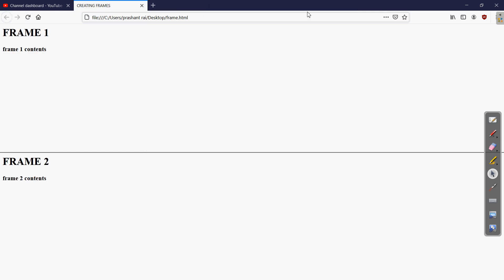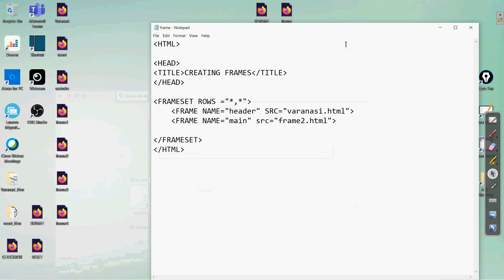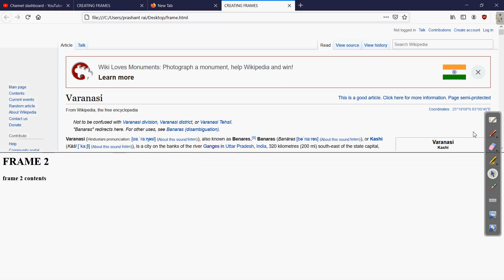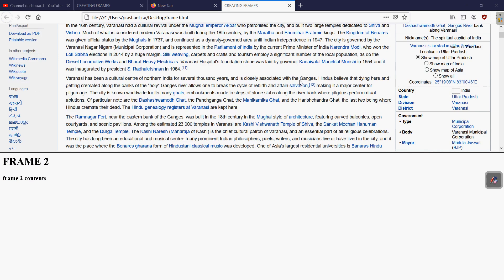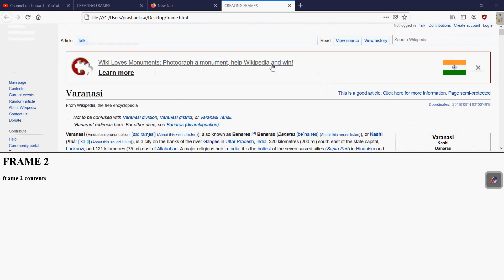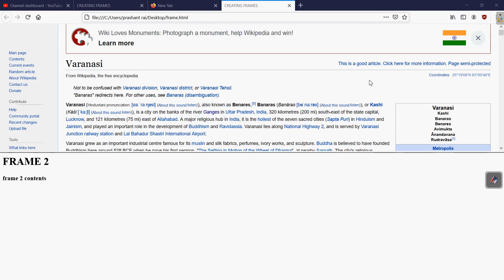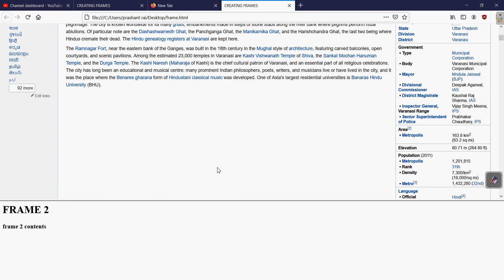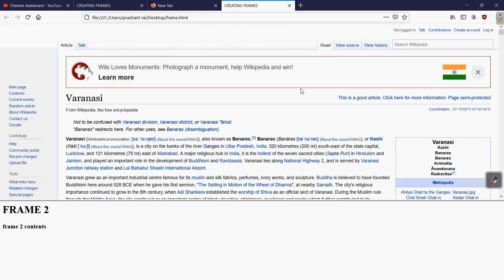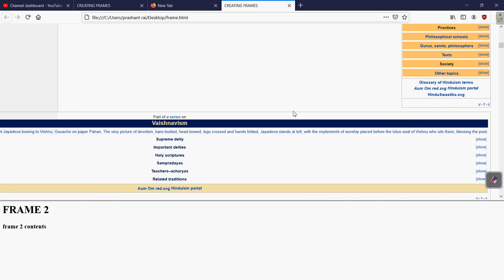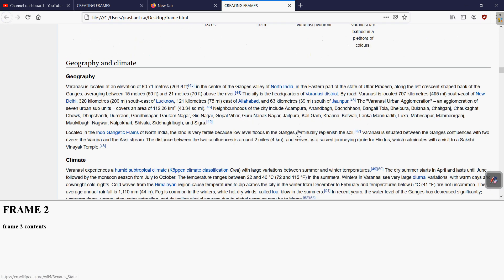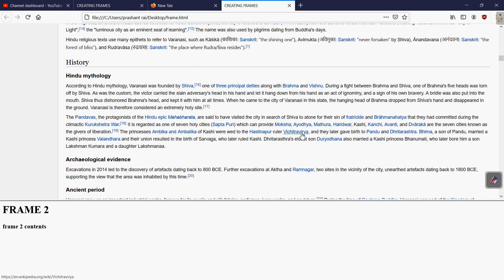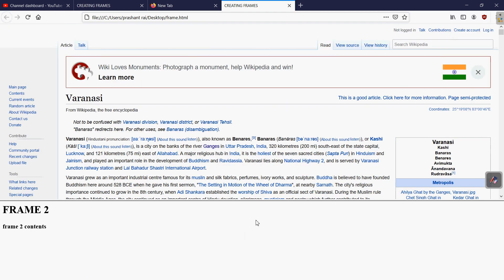Save and open the file again from the desktop. Here you can see the page: the top portion shows the Wikipedia page of the topic Varanasi. This way we can specify any web pages in the frames. On the second frame we can include any other web page, and in the same way any website can be created using different frames.